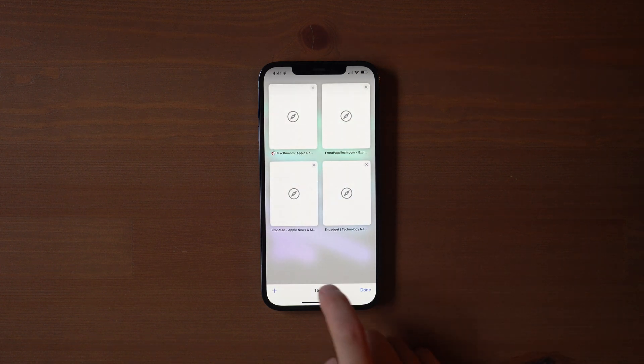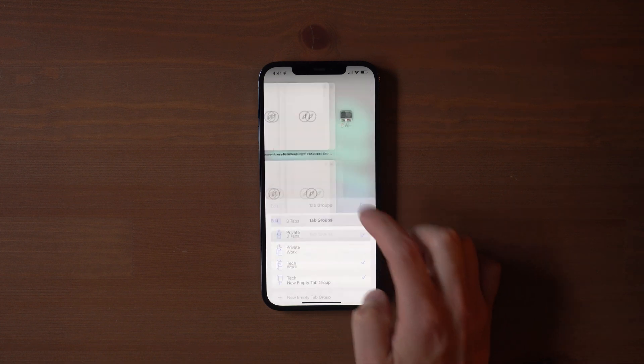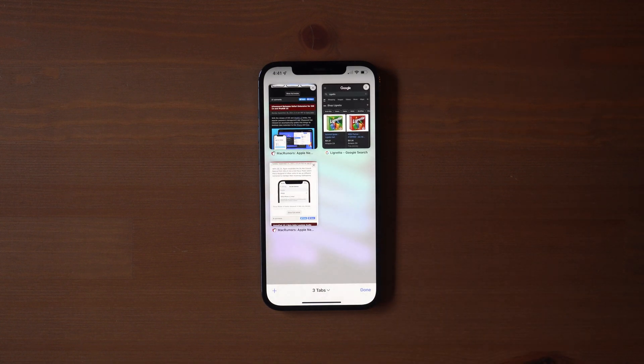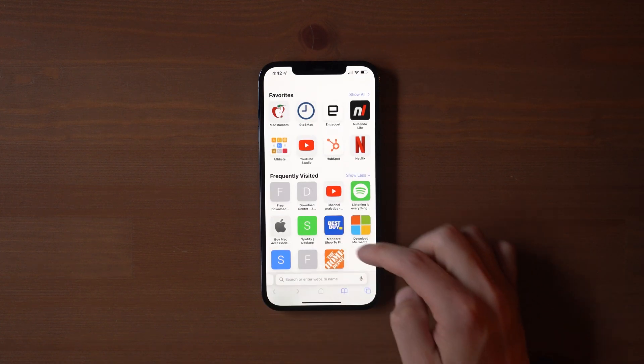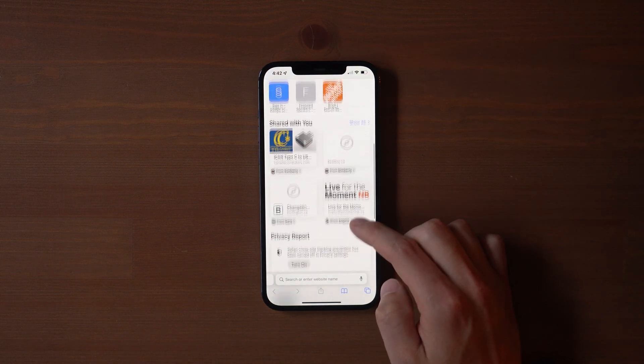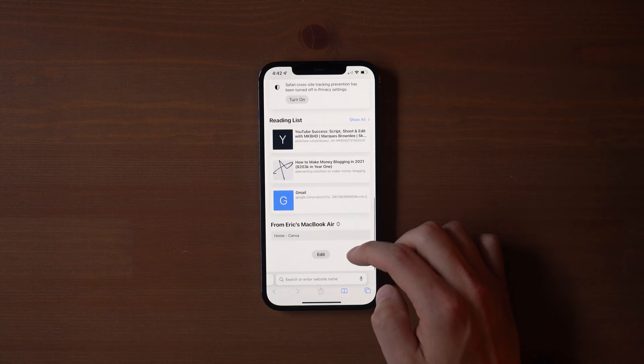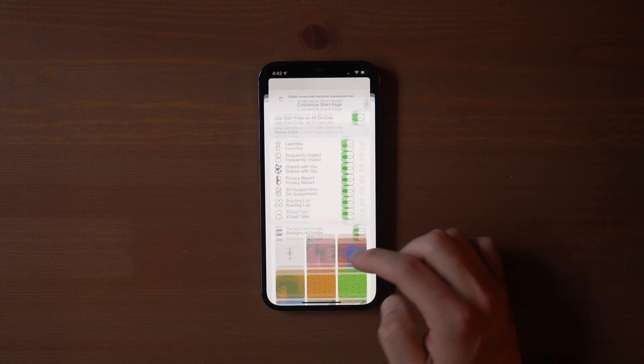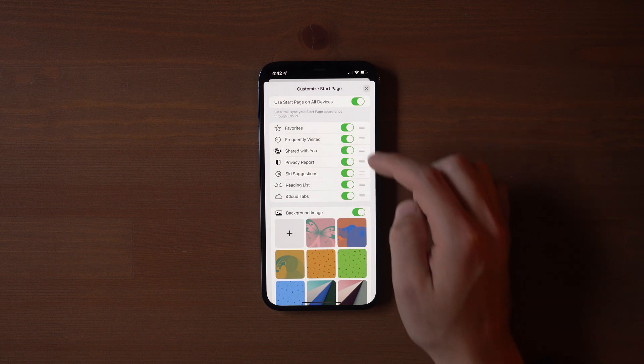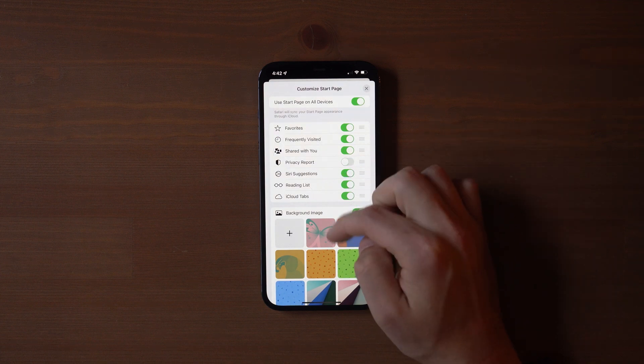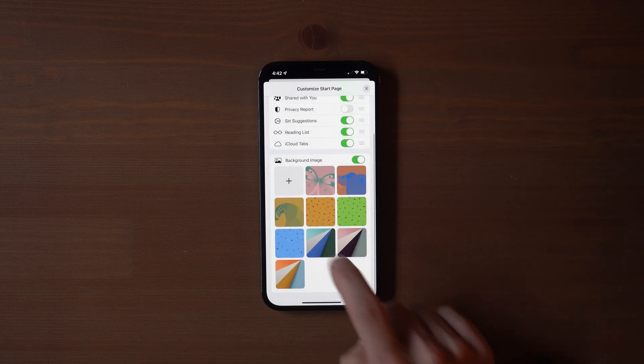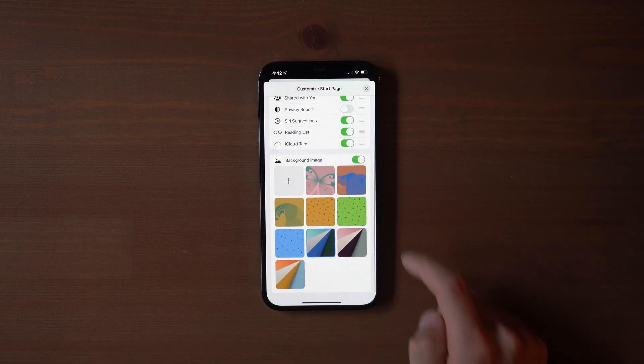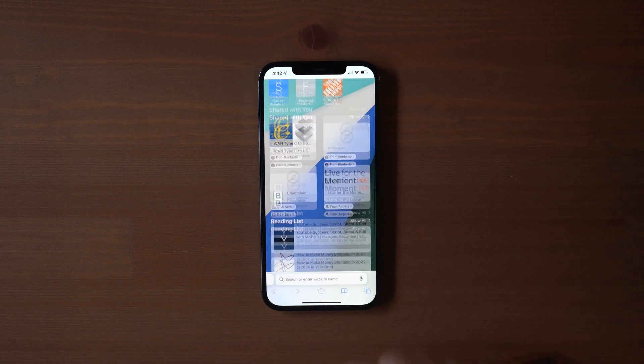The tab groups area is also where you would now access the private browsing. It's also worth noting that like on a Mac, you can now customize the start page by simply turning on and off the sections that you don't want, and you can also add a wallpaper to the start page. Lastly, Safari on iPhone now supports Safari extensions, much like on Mac. So it'll be interesting to see some of these new extensions that are coming up.